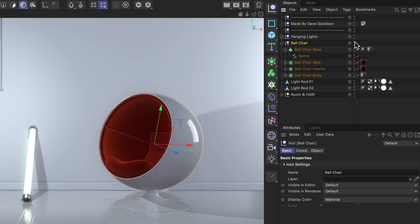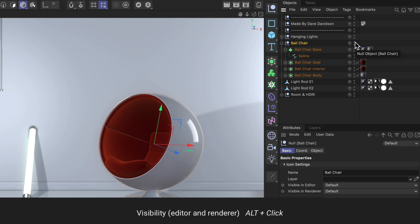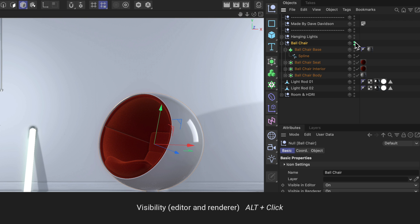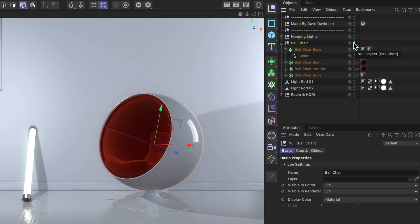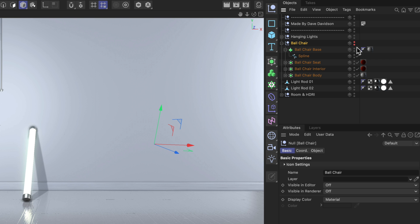The last one is actually my favorite shortcut, which is the Alt key. If you Alt-click the traffic lights, you will switch both the visible in editor and visible in renderer to another state simultaneously. And of course you can also paint this across objects the same way.